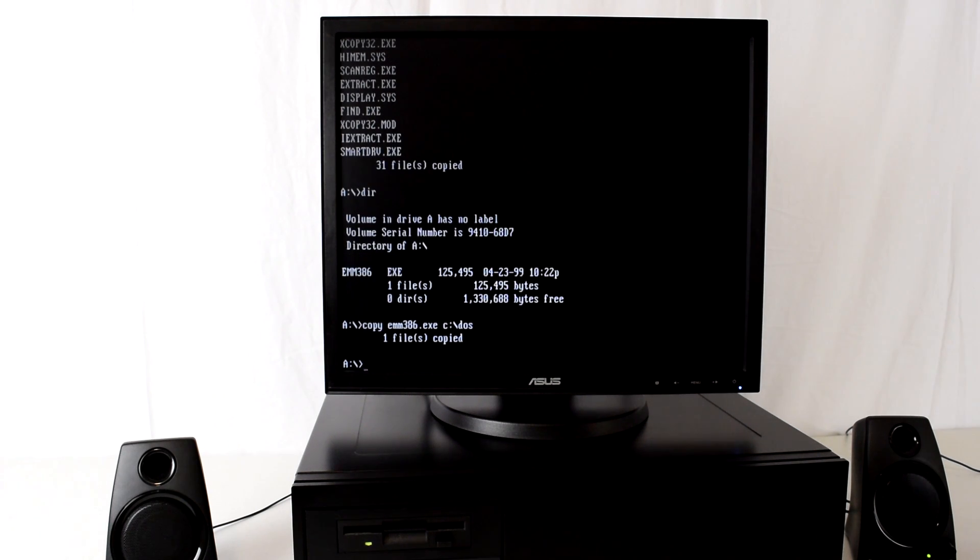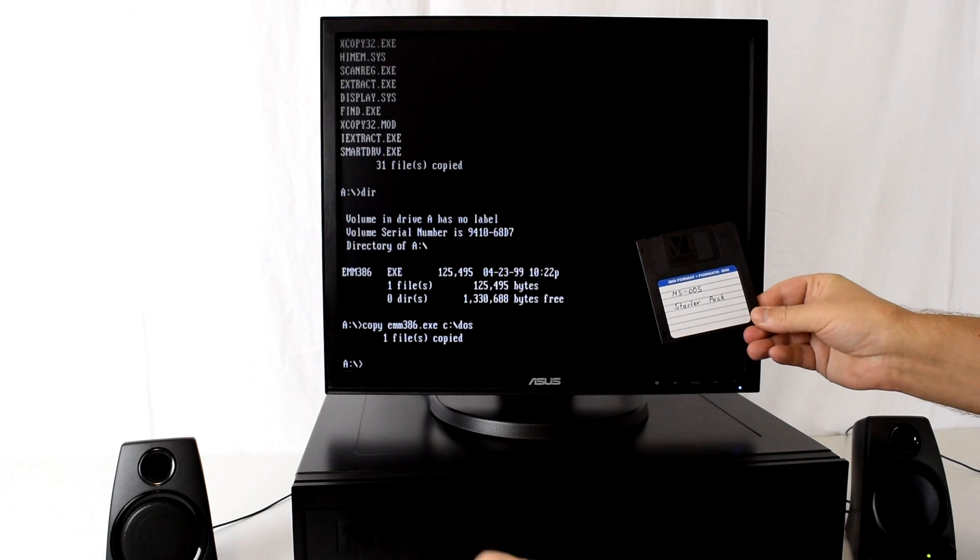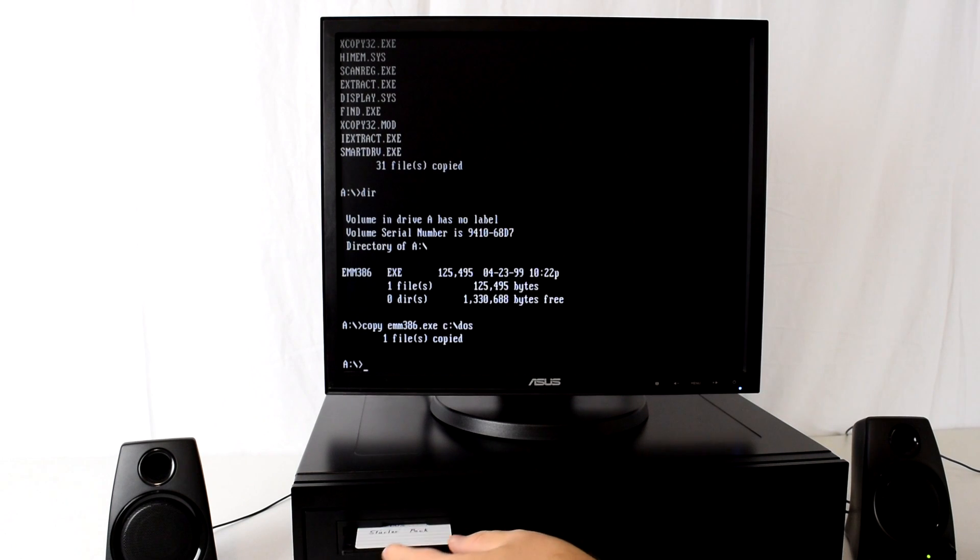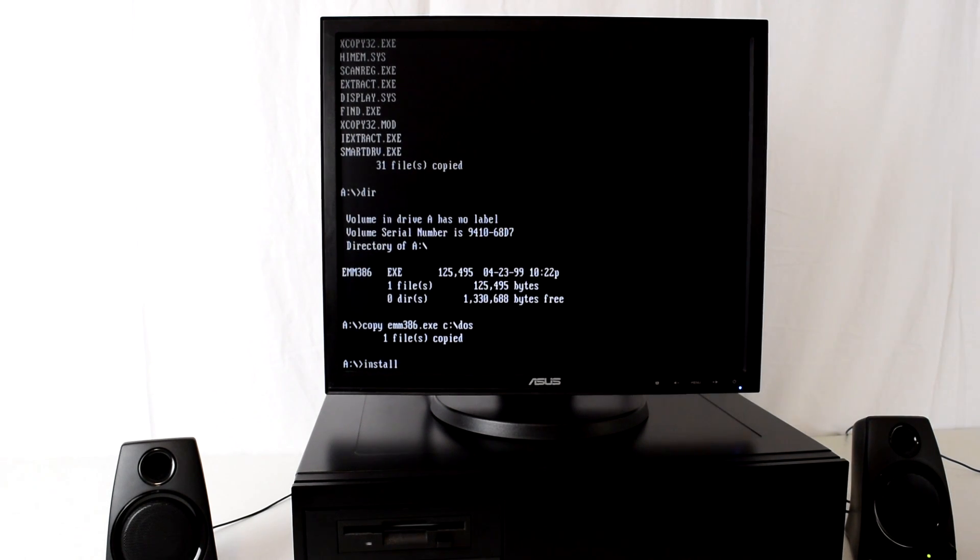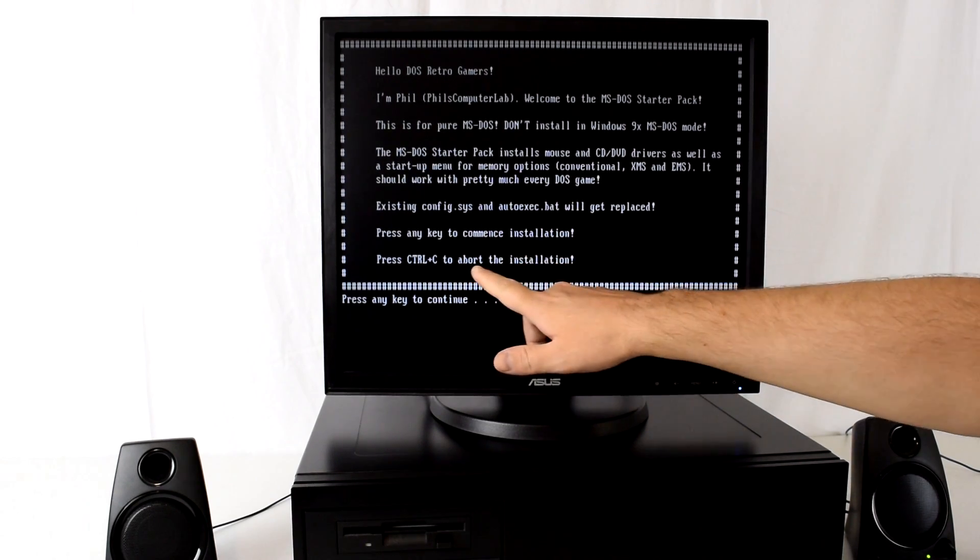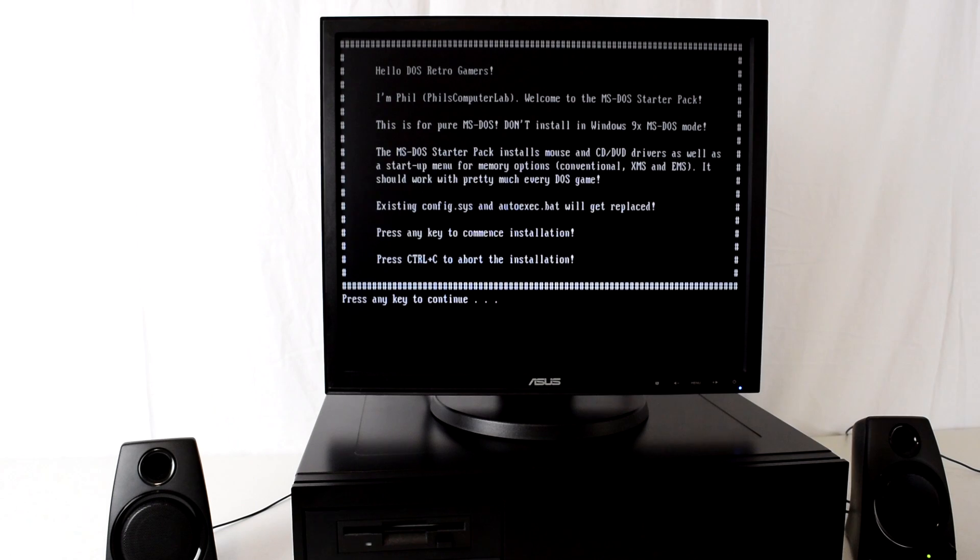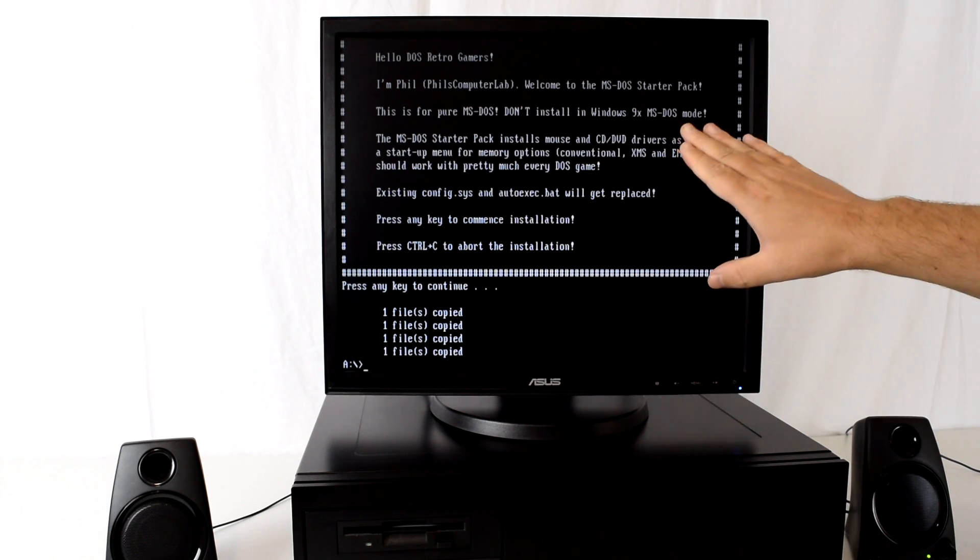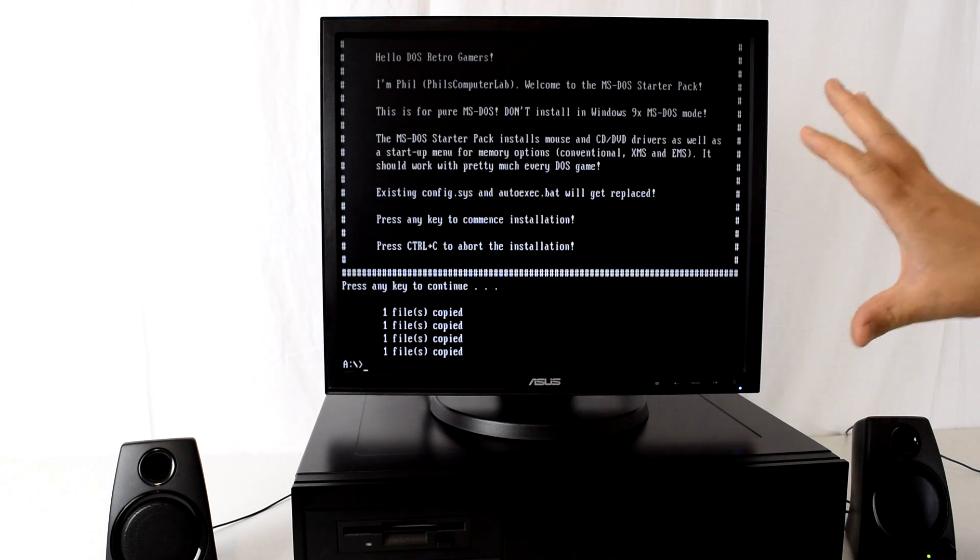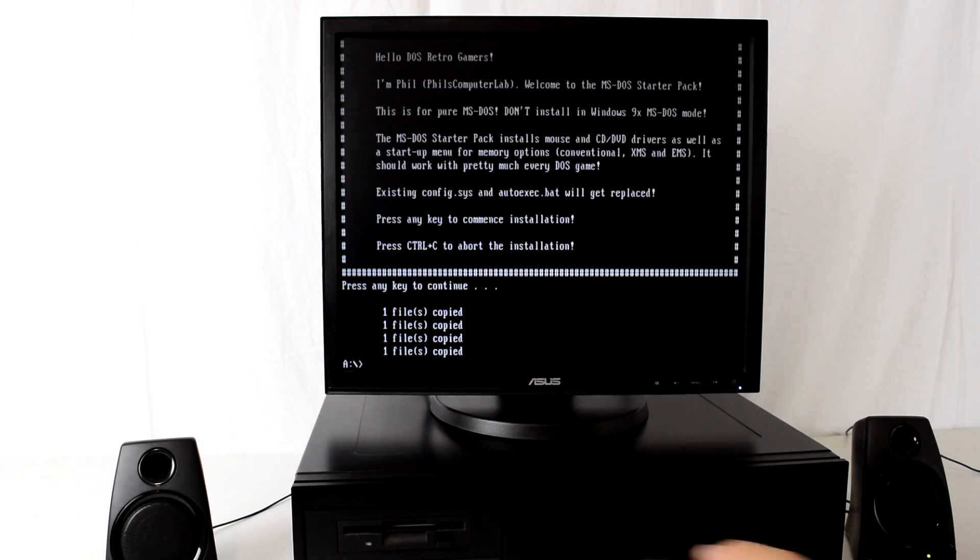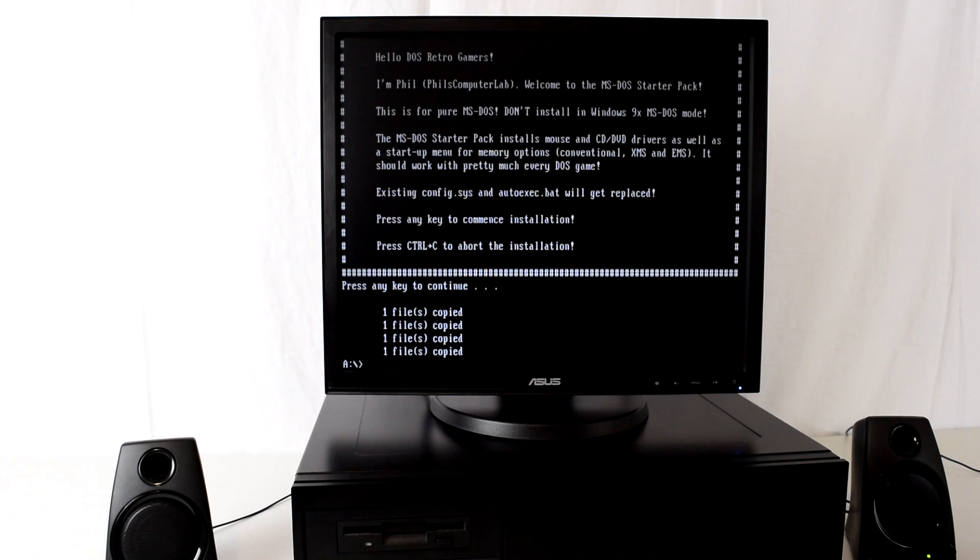At this point I want to show you my MS-DOS starter pack. Very handy, it's got a little installation program and this will install a boot menu with all the memory options as well as configure your mouse and CD-ROM drive. All you have to do is insert the disk, type install, and there will be a little splash screen. Press Ctrl-C if you're unsure to proceed, otherwise just press any key and it'll copy across a few files. Now note that you should not be using this in Windows 98 or 95 MS-DOS mode. This is for a pure MS-DOS 7.1 installation like I'm showing you in this video. Okay we're all done, eject the disk and let's reboot our machine.